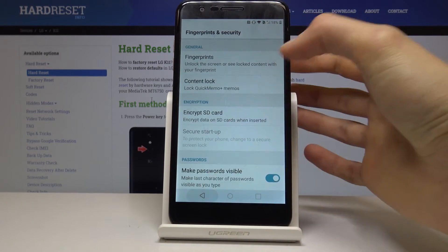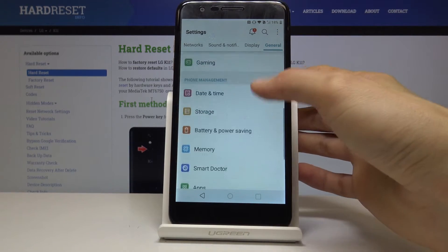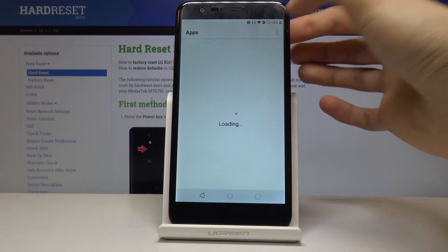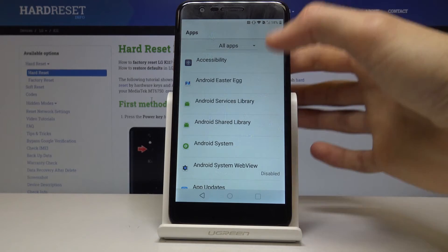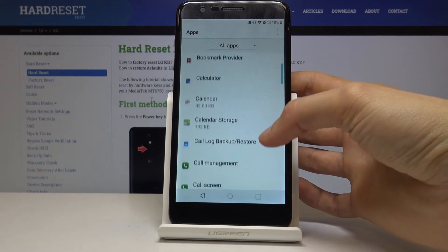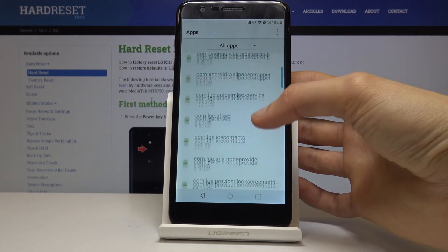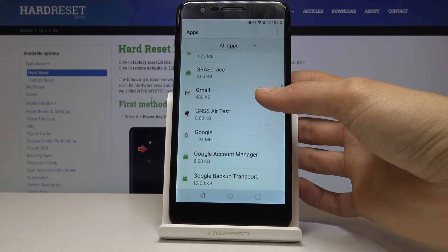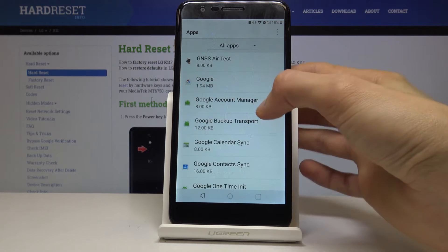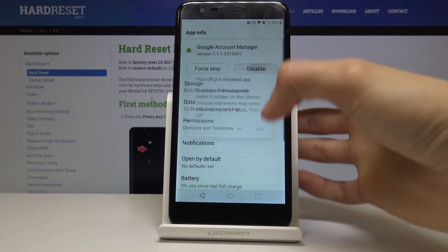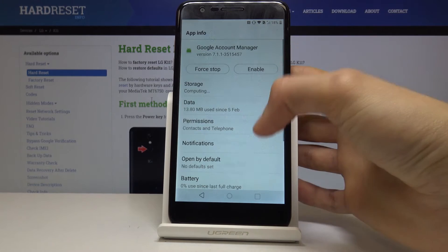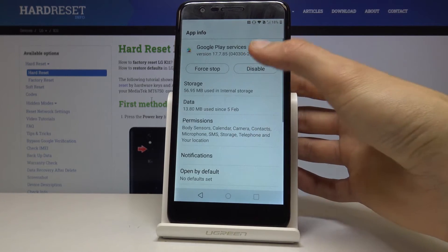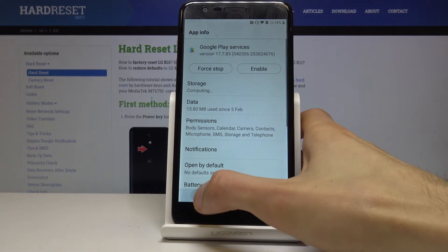And then we also want to go one back and here in general, find apps. Tap on the three dots and go into show system. And you want to deactivate them. There we go, some more on G. So there it is: Google account manager. Disable. Go back. And Google play services. Disable. And go back.